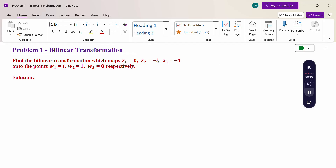Look at this problem. Find the bilinear transformation which maps z1=0, z2=-i, z3=-1 onto the points w1=i, w2=1, w3=0 respectively.